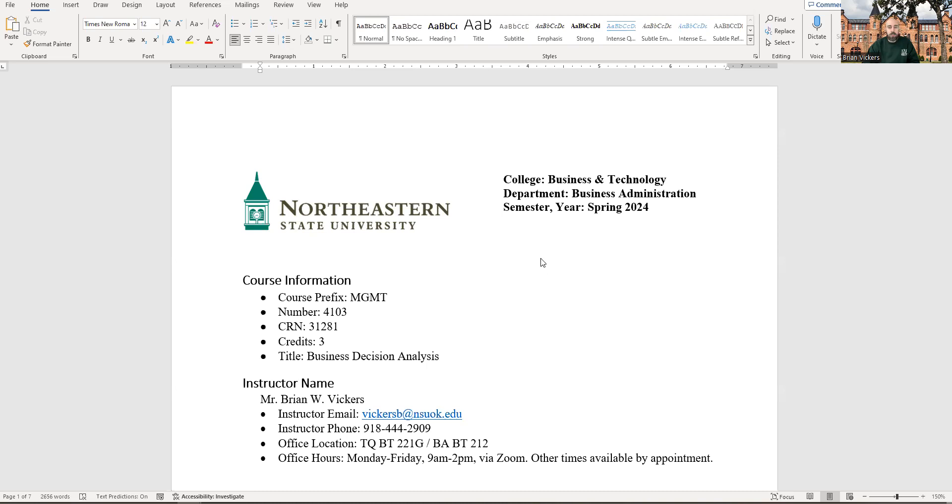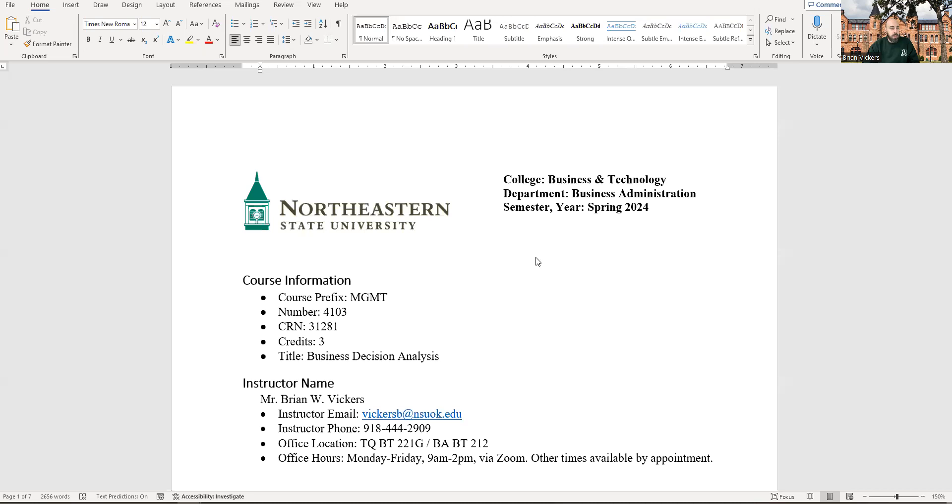We have a graduate and undergraduate version of this class, which are going to be held on the same course on Blackboard due to the amount of students enrolled and a few of the discussion assignments that are going to take place. I've got the classes merged on Blackboard. So if you're an undergrad, you are in 4103 Business Decision Analysis. If you're a graduate student or if you're in our ADP program where you are an undergrad currently, but taking some graduate level classes right now, your course is 5103 Business Analytics Techniques.